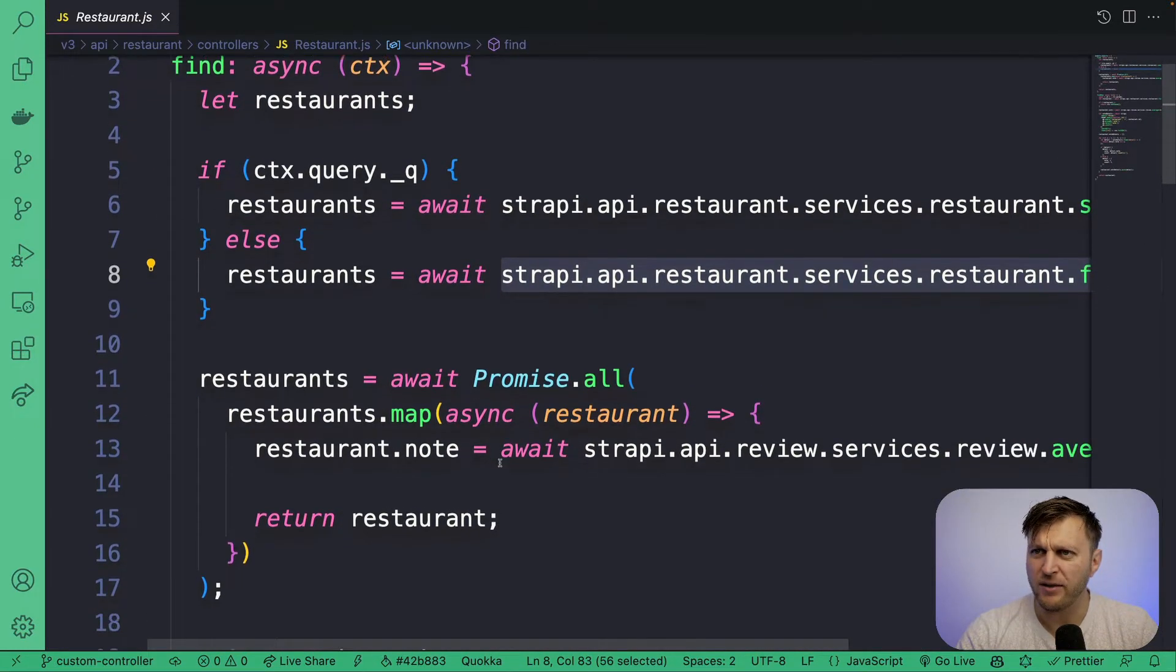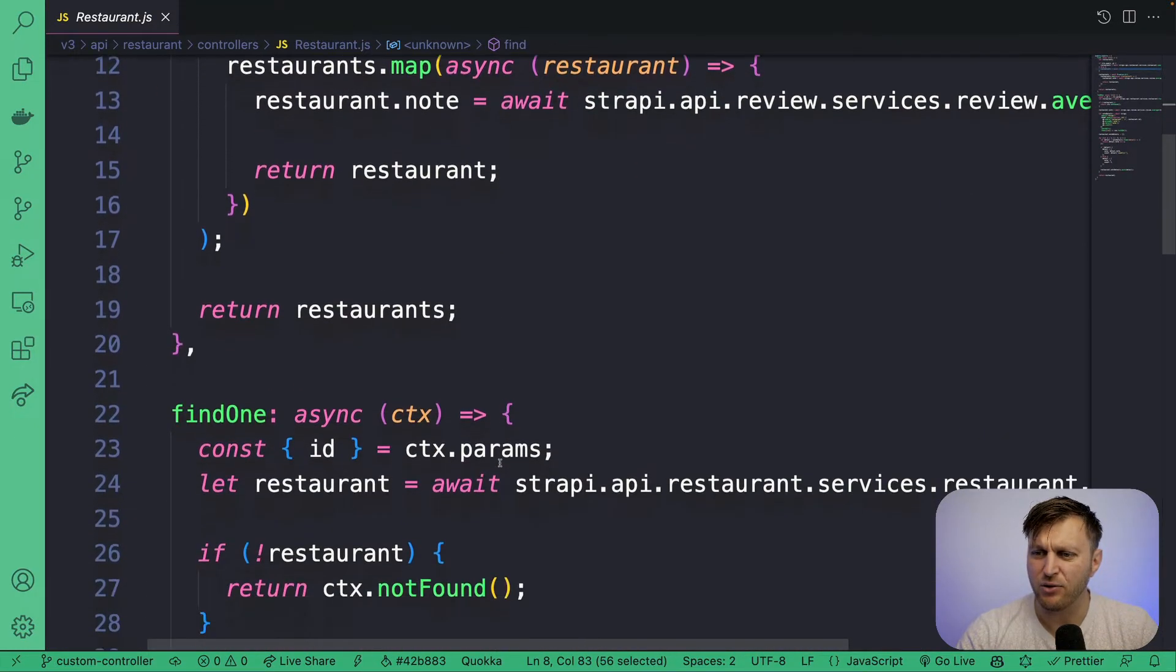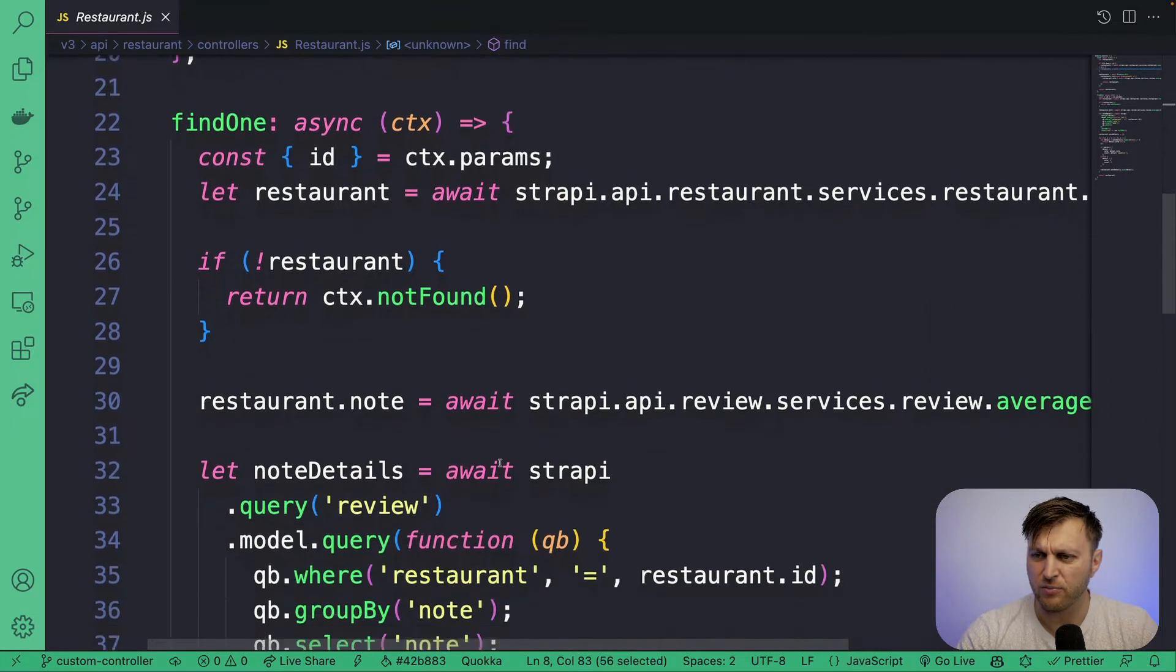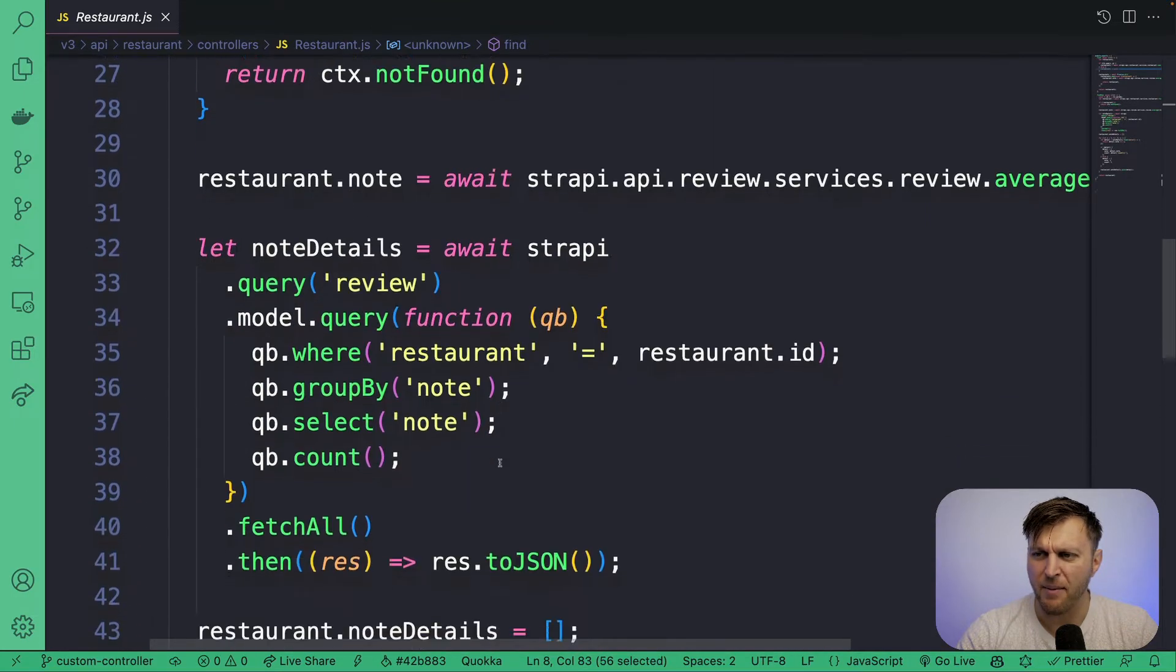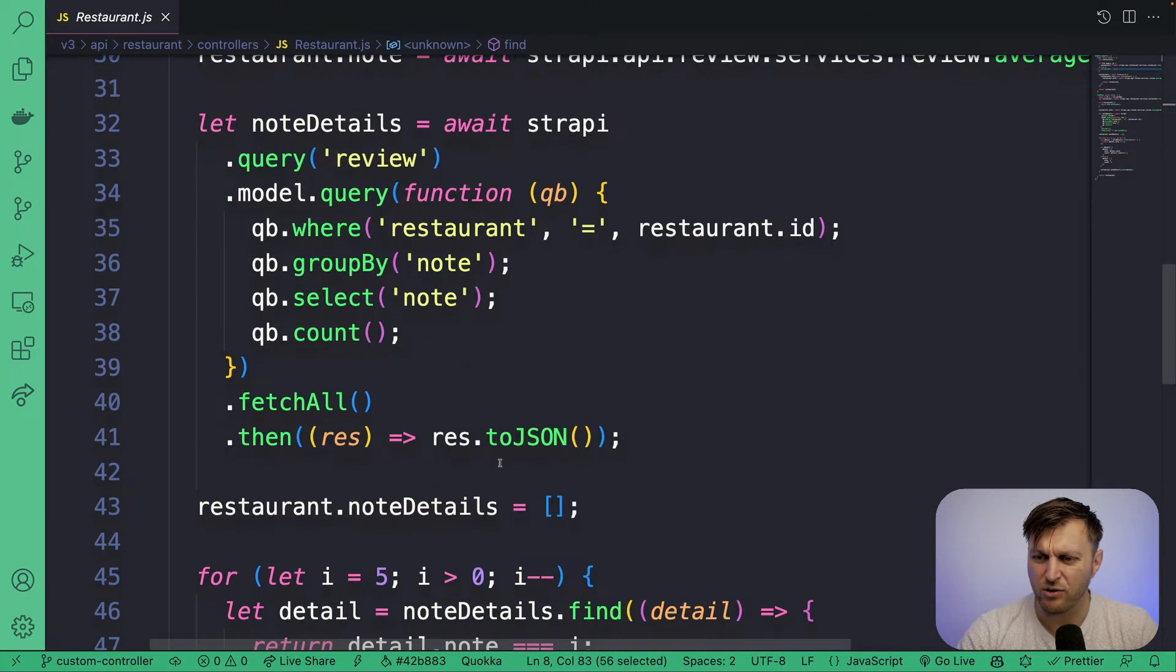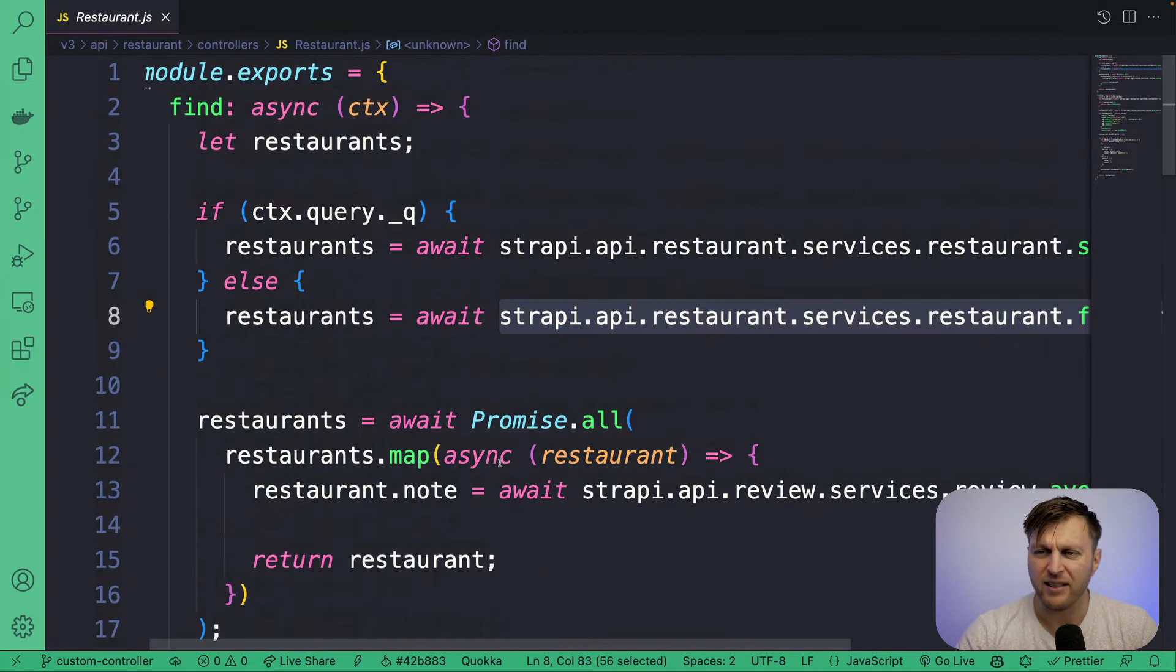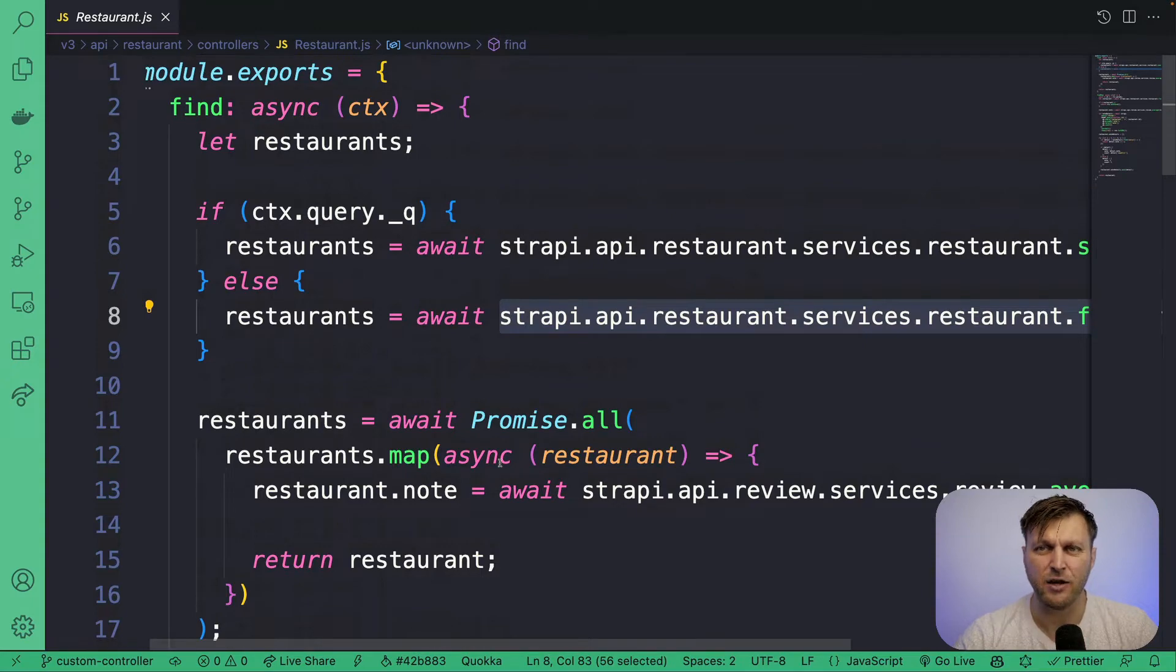Now before diving into the migration part and updating these two controllers, let's go ahead and take a look at the documentation. After we ran code mods in the previous video, we're technically now working in a Strapi V4 project.